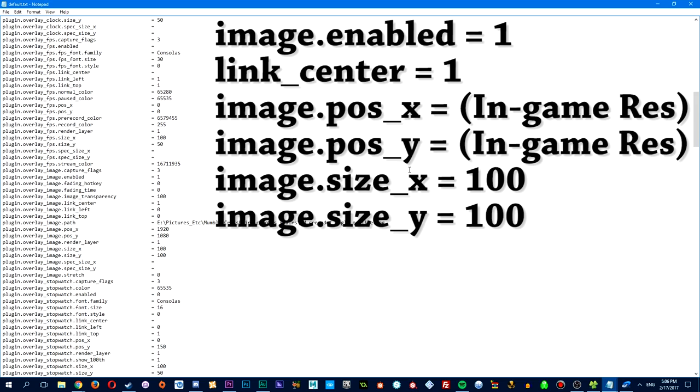So you're going to have to first change the image enabled from its default value to 1, as you see here, the link center as well. And as for the image position for X and Y, you'll just have to change that to whatever the resolution you play at in game. I play at 1080p,